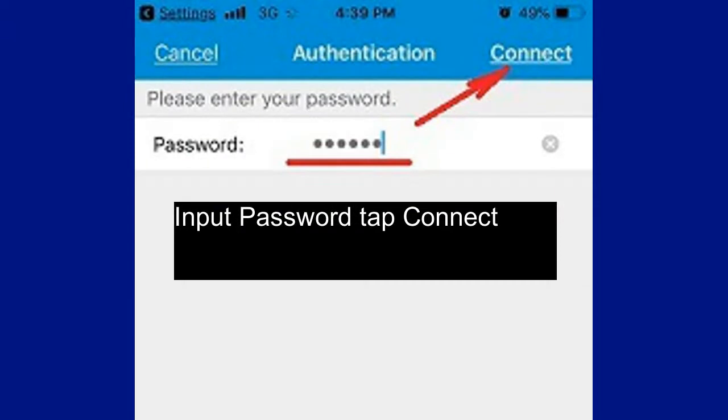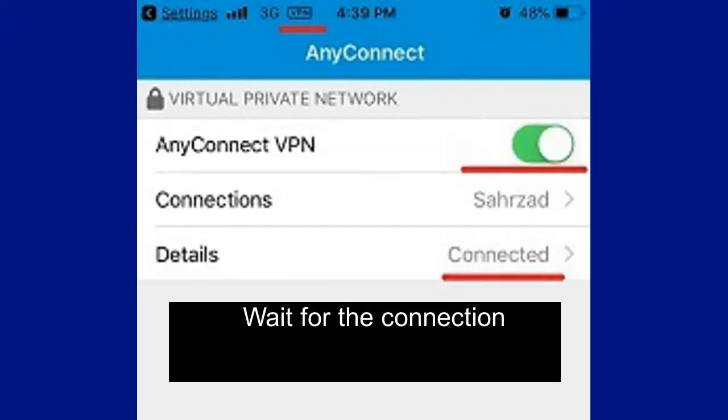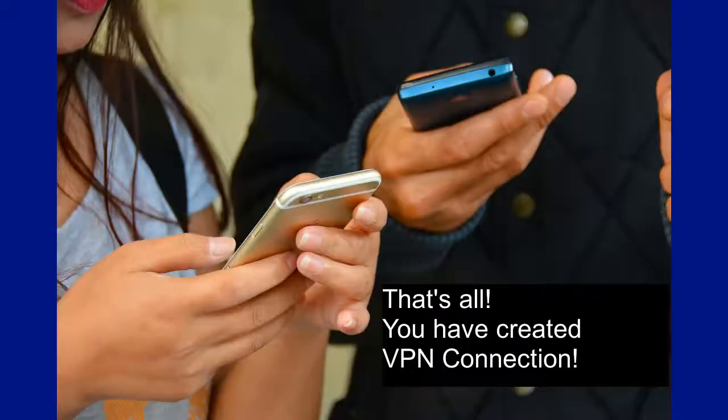Wait for the connection. That's all — you have created your VPN Connection.